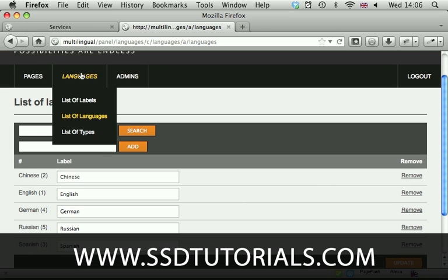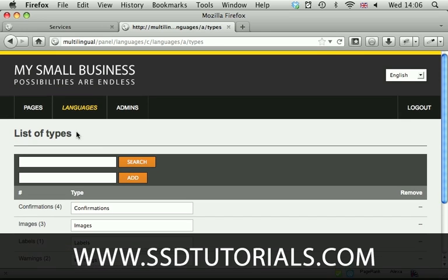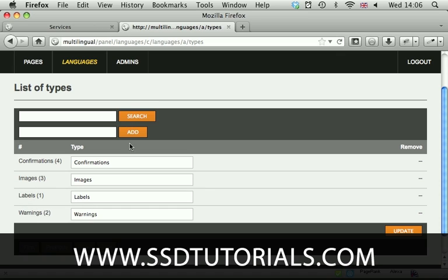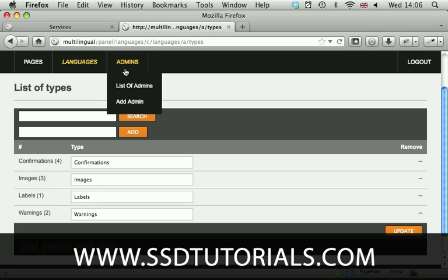Now if we check the types we also have different types because we have confirmation labels, images labels, warnings labels and standard labels. So obviously you can edit these as well as add to the list.